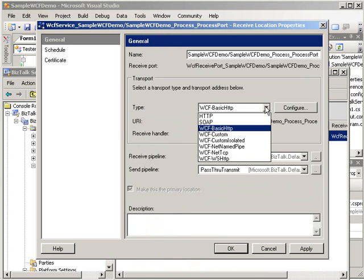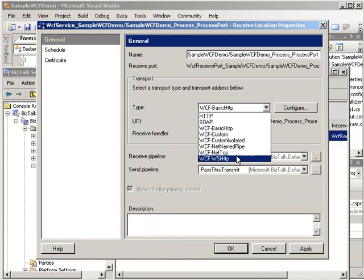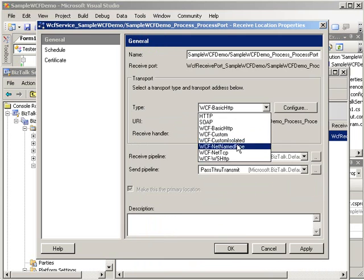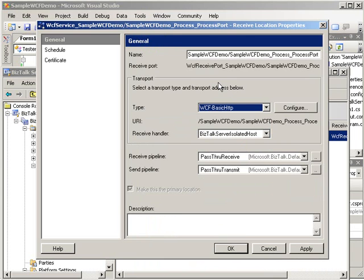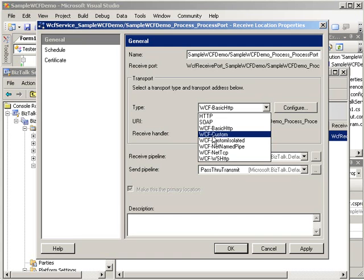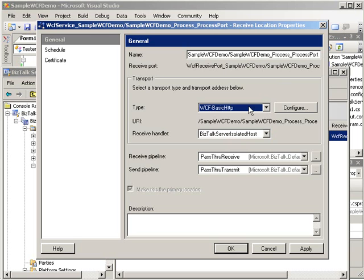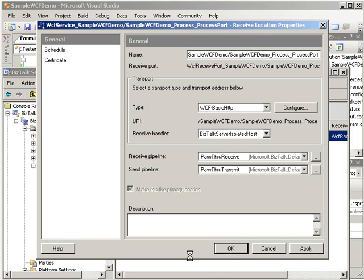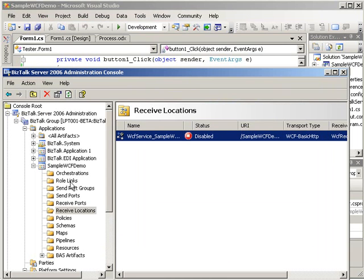Go ahead and click OK. And here again, we have the other options such as WS HTTP and custom isolated as well. Anything that would use IIS, of course, would have to be in an isolated host, which is why you have custom isolated versus WCF processes that might not be running in IIS that could just utilize the custom. So that's the difference between the two there. Go ahead and click OK.